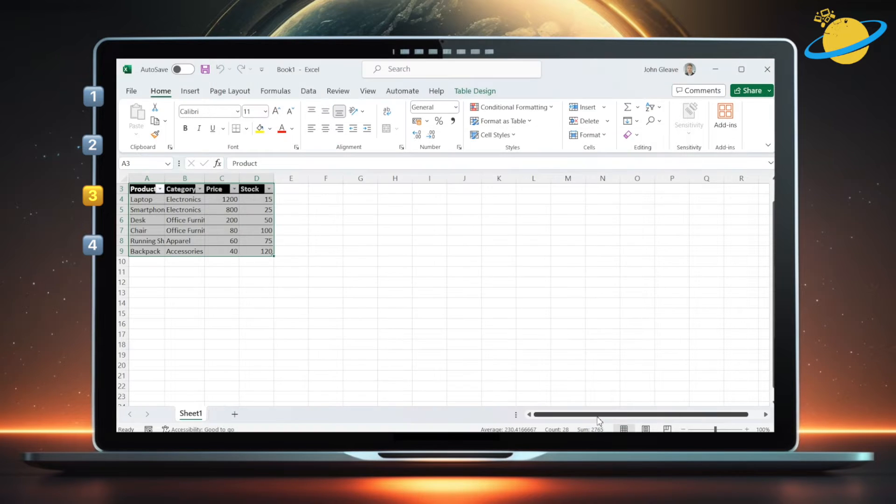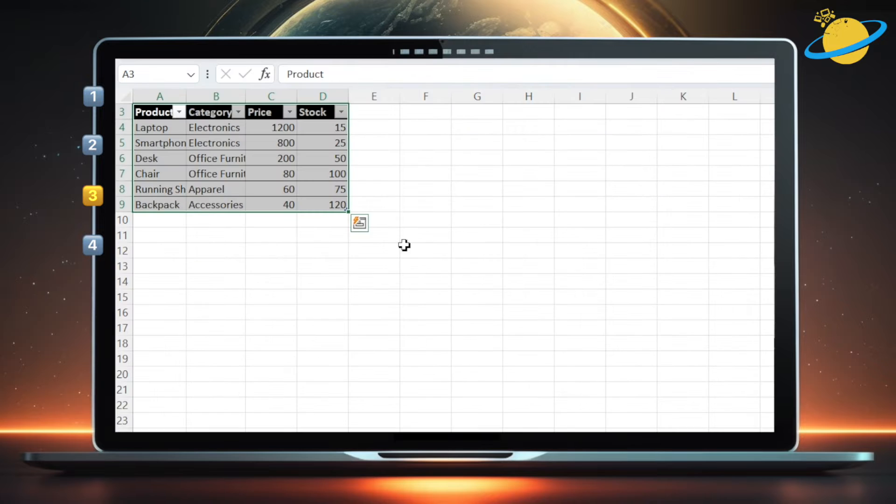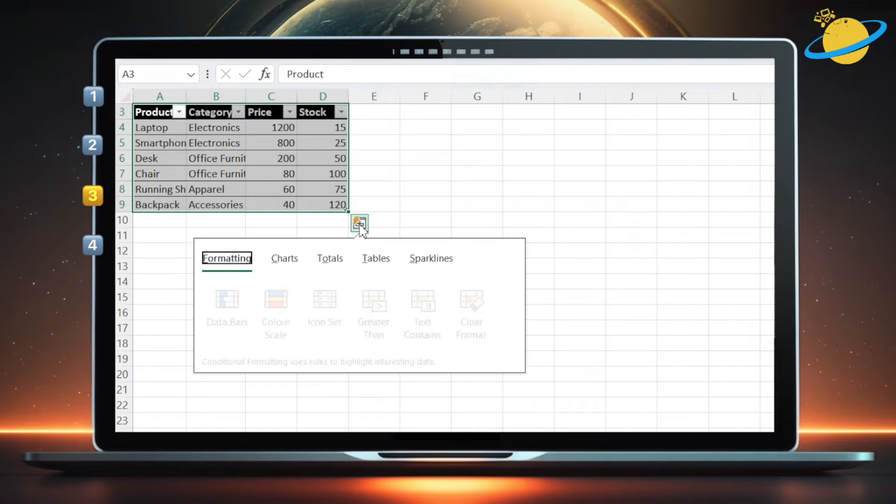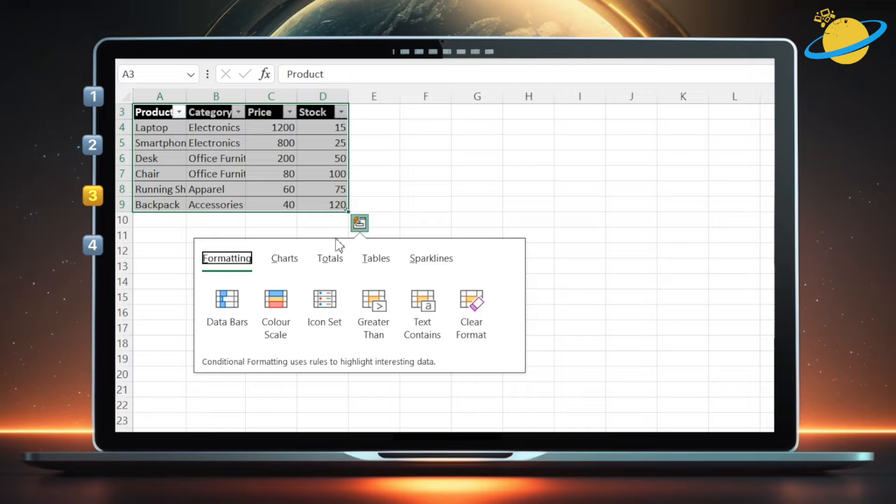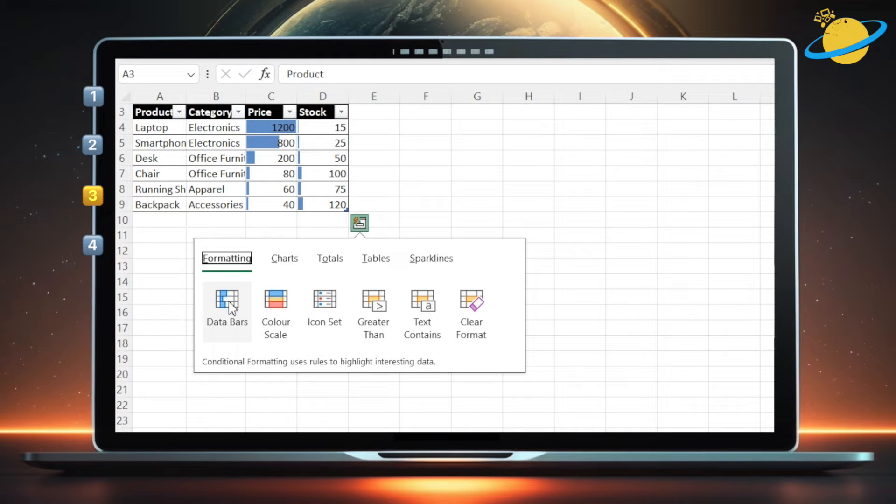To use Quick Analysis, click the icon. You'll see a list of options you can use for data analysis. In formatting, you can select data bars that work on numerical values.